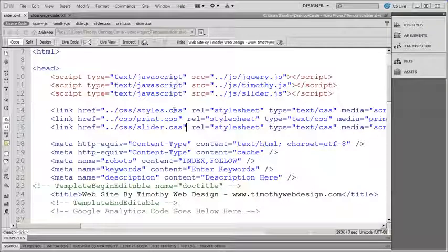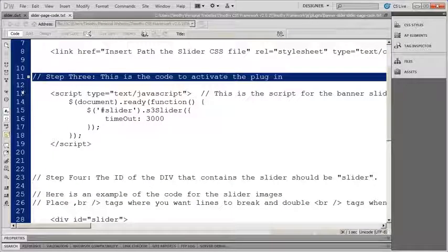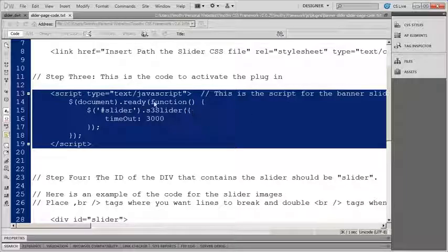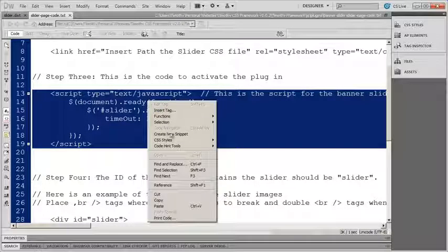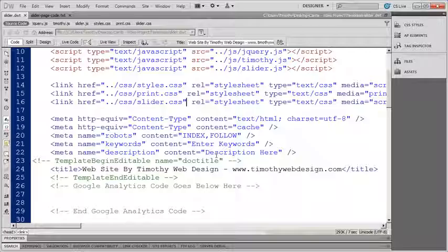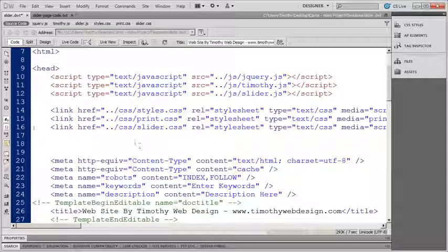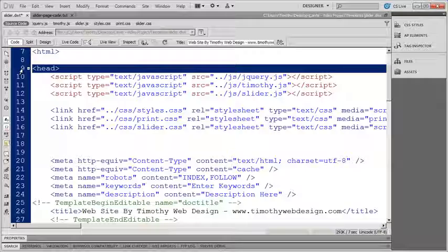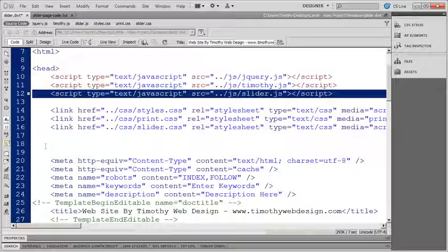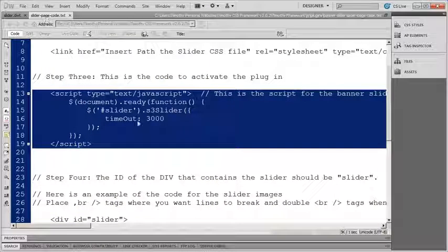Now that we have those items taken care of, let's come back to our slider page code. Step three is to insert this script block. I'll highlight everything from the opening script tag to the closing script tag and copy it, then go back into my template and paste it in right below where I pasted in my CSS. It doesn't matter exactly where you paste it as long as it's in the head section and after both jQuery and slider.js. I'll paste it in there and save.